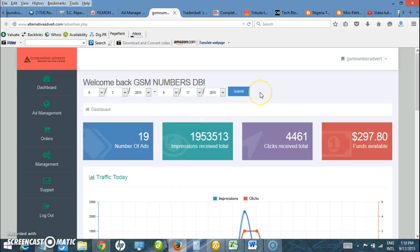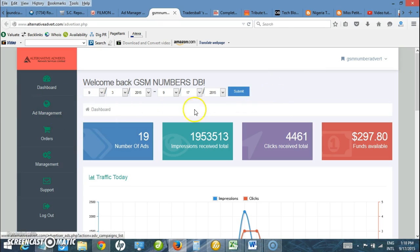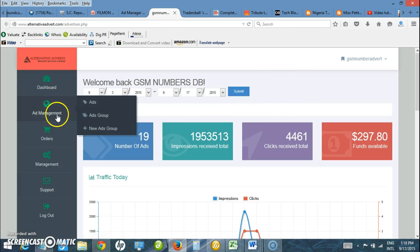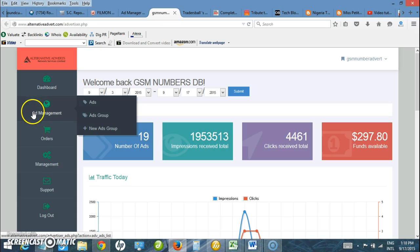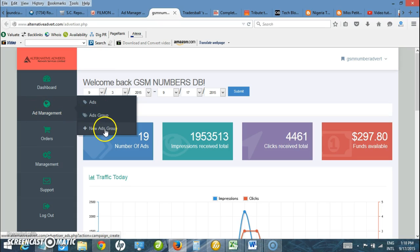I want to do a video tutorial on how to upload ads on alternativeadvert.com. I'm logged in as Advertiser. On the left side under Ad Management, I click on the first thing which is to create new ad group.